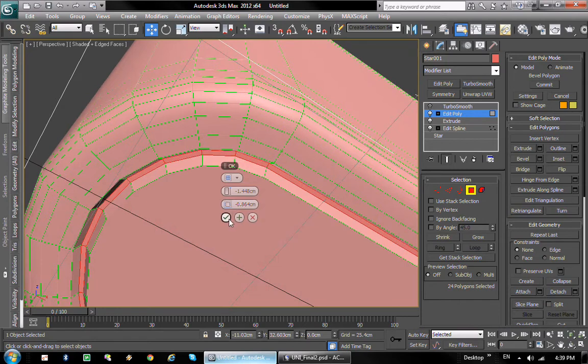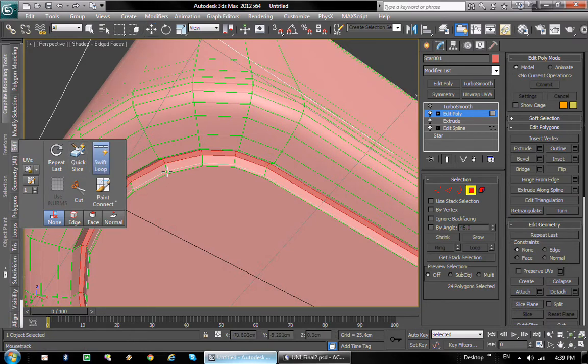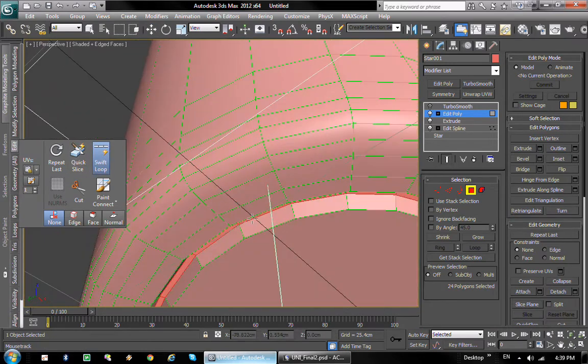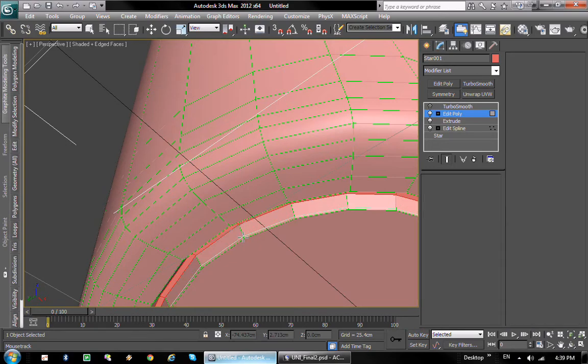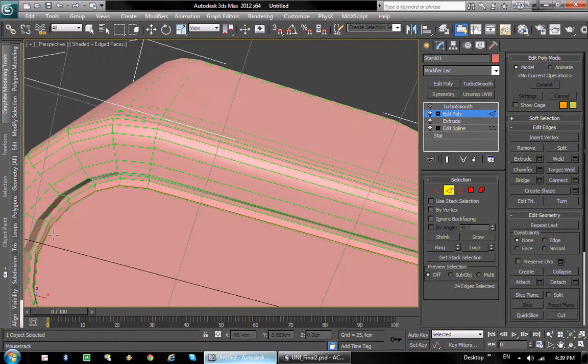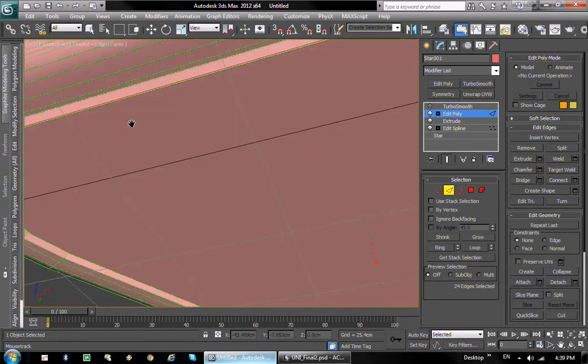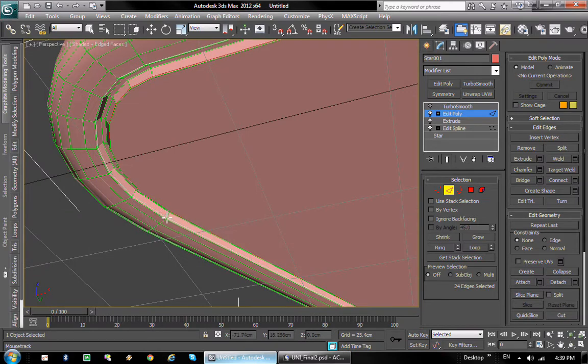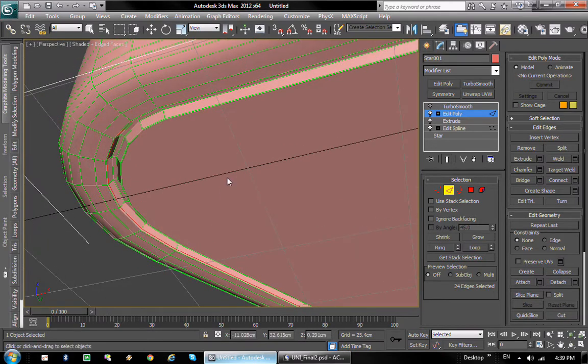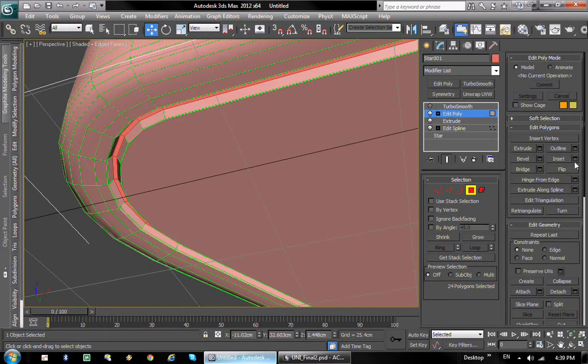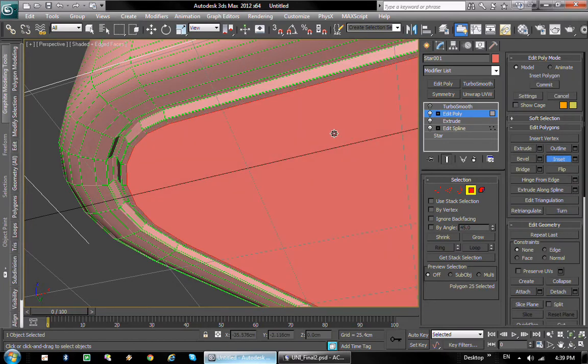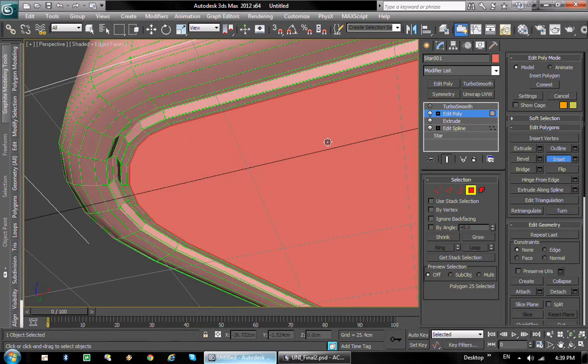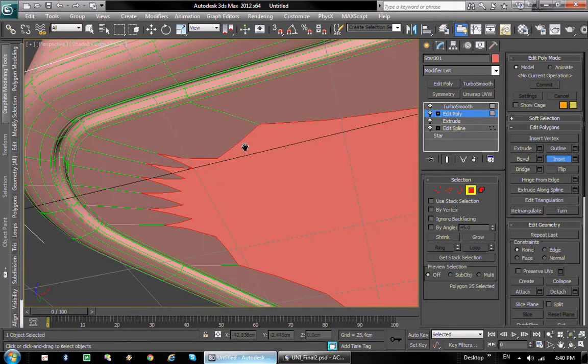There we go. And again we're gonna add a couple of loops, one here and one there. And also I'm gonna inset this polygon a little bit and again. So when we apply turbo smooth it looks something like this.